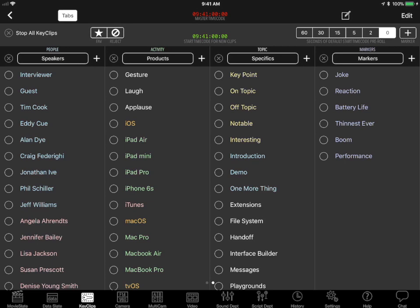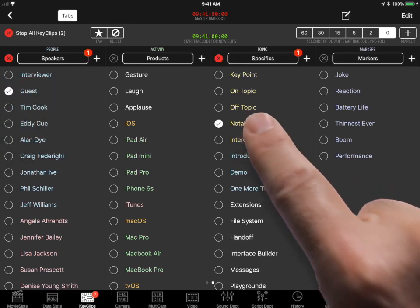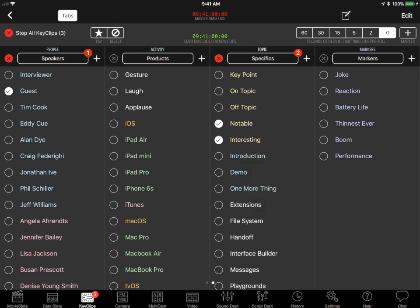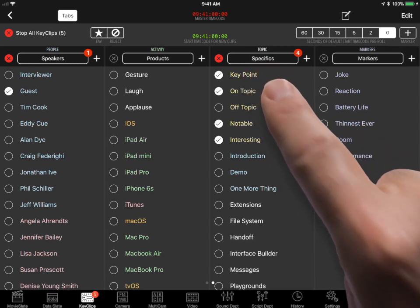Multiple keywords can be started or stopped at any time. For example, if the guest says something notable, you might tap the notable or interesting keywords. If the guest starts saying something really important to your film story, you might tap the key point or on-topic keywords.